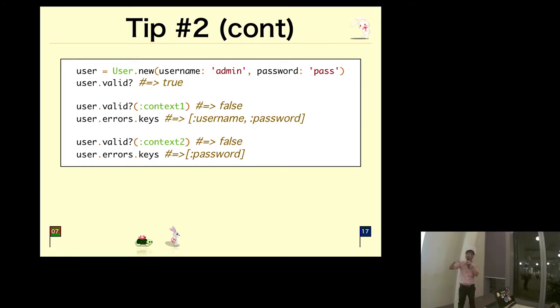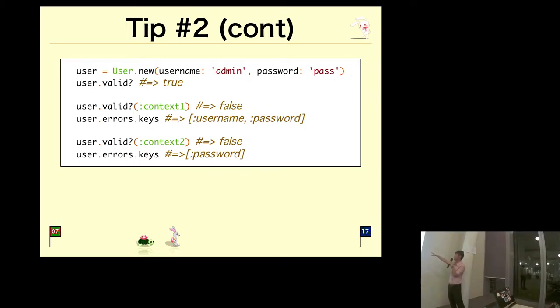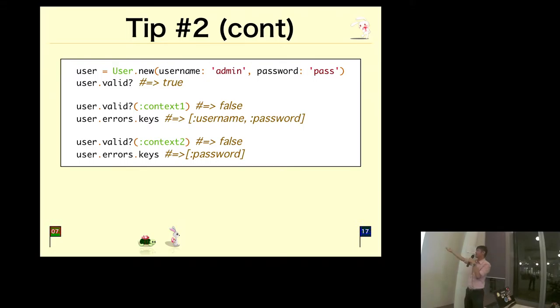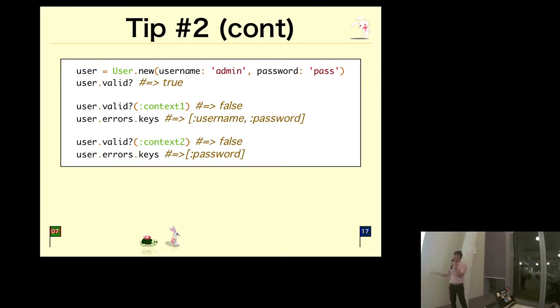You can pass in context two, then it will say password is not valid.